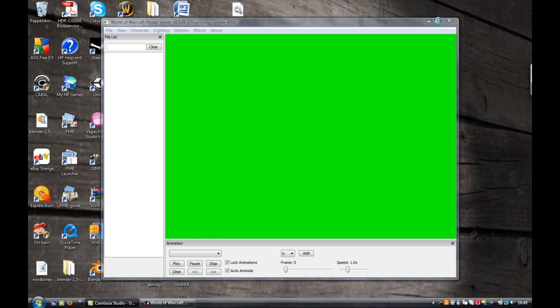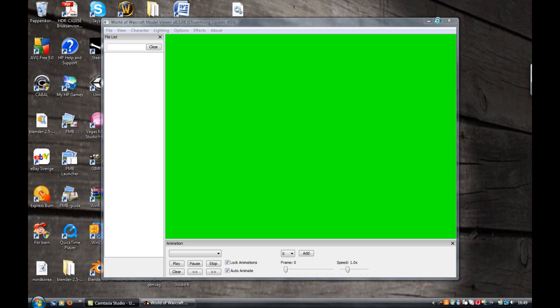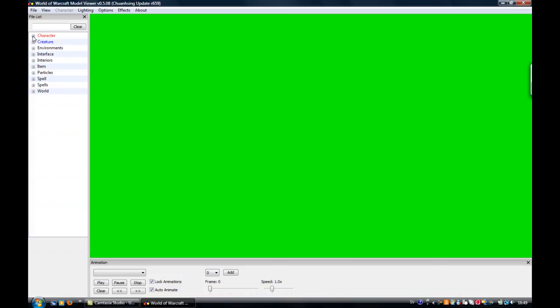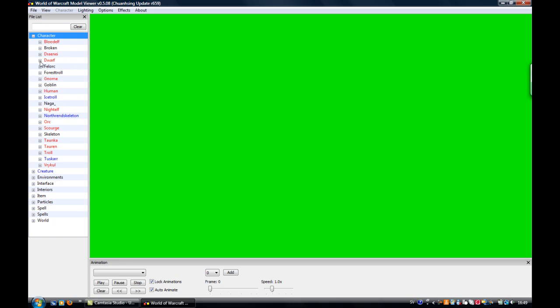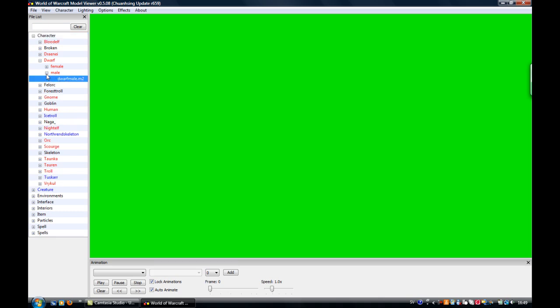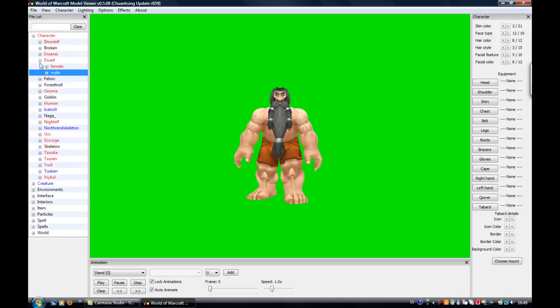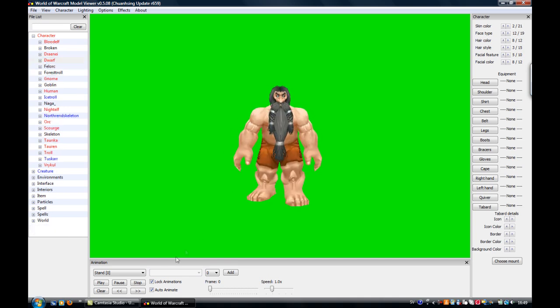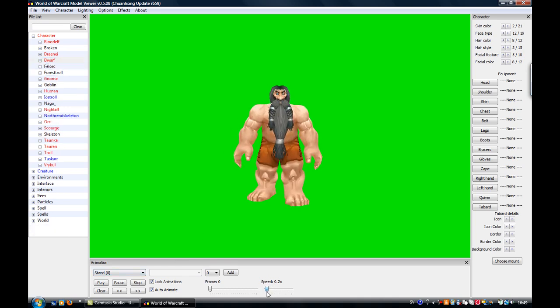Okay, you're in the WoW Model Viewer. Just make yourself a character. Let's say a dwarf male maybe. Yeah, I think you have a good animation. Let's see, I'll slow down the speed.